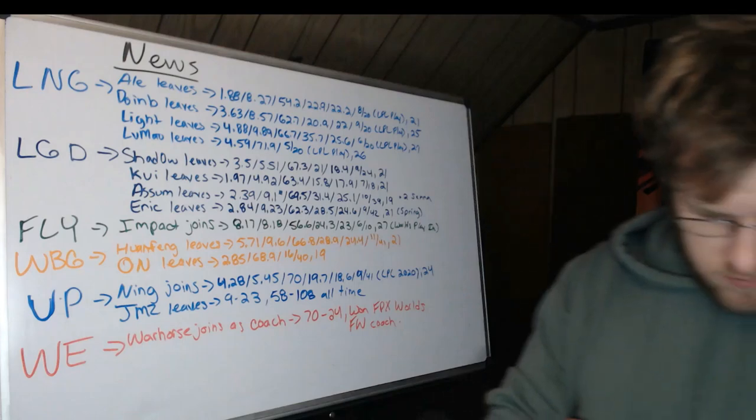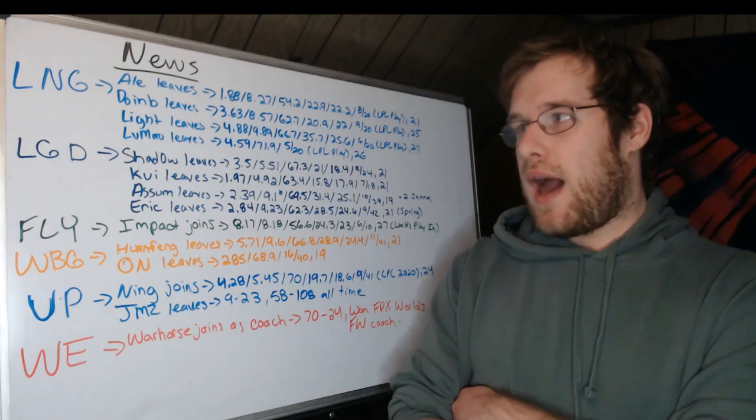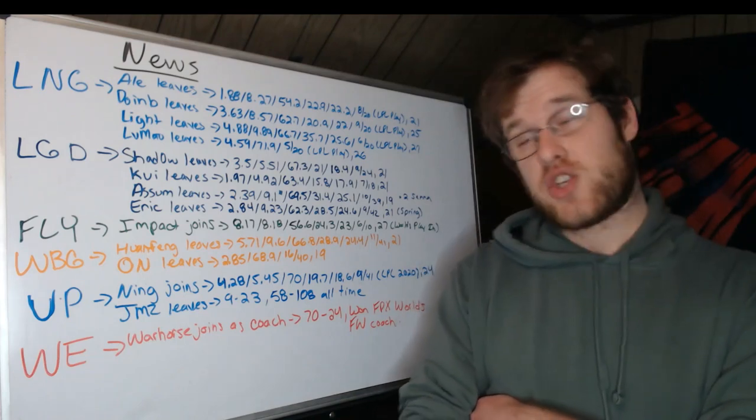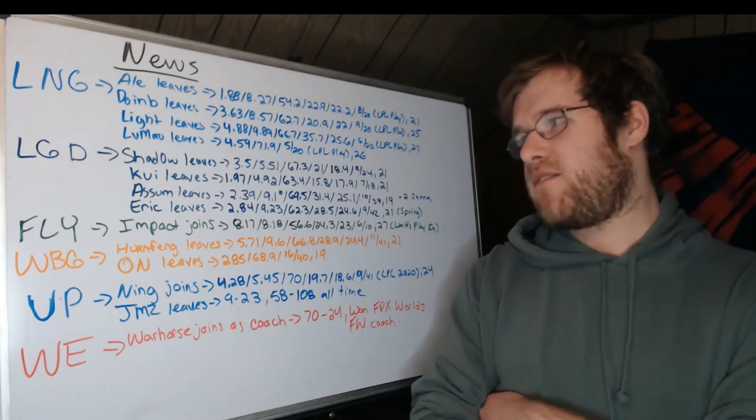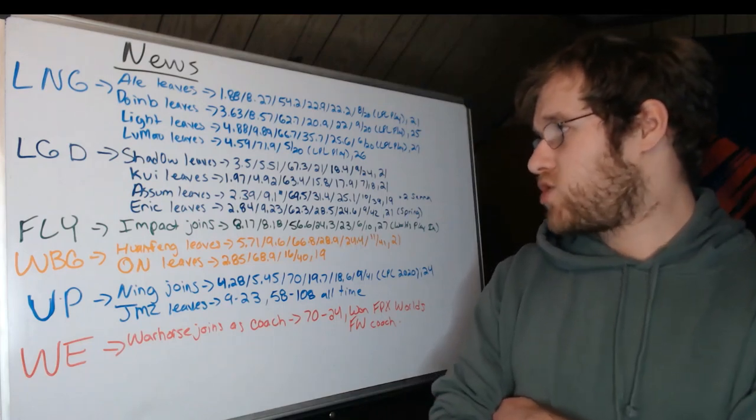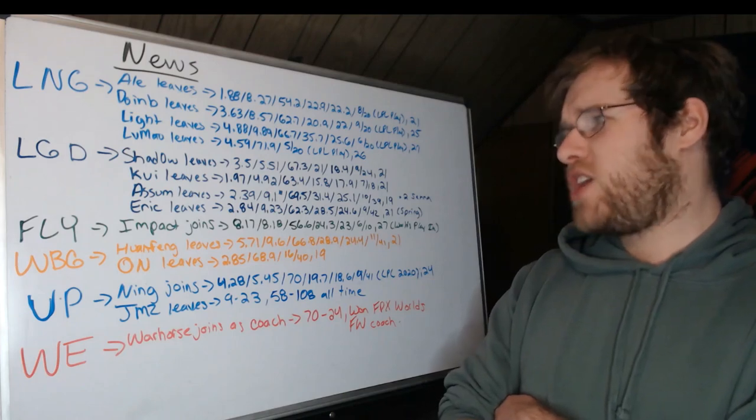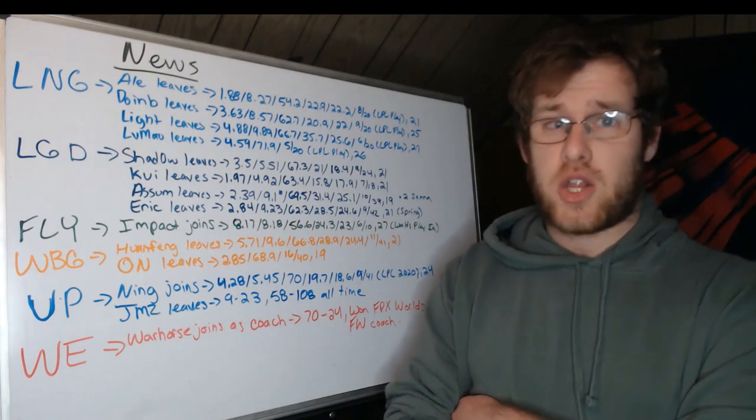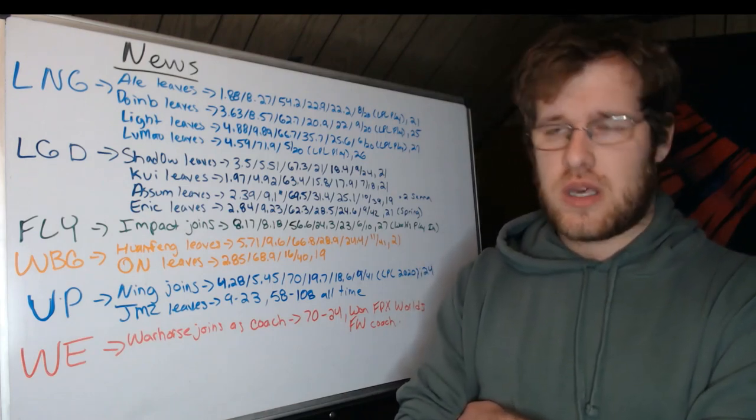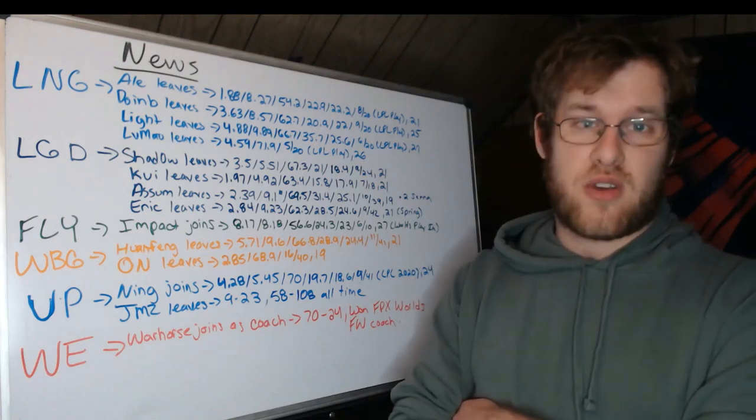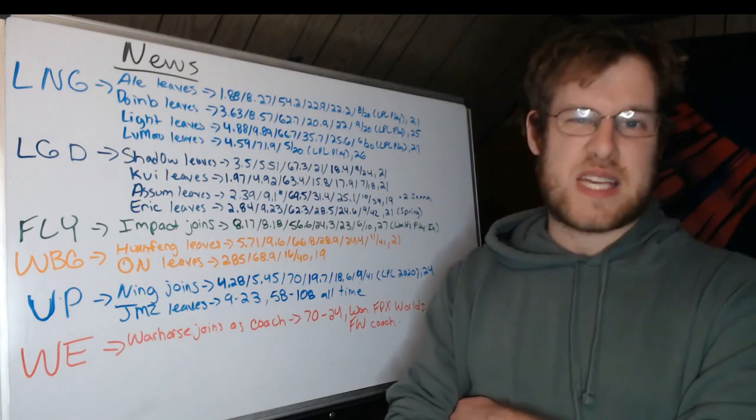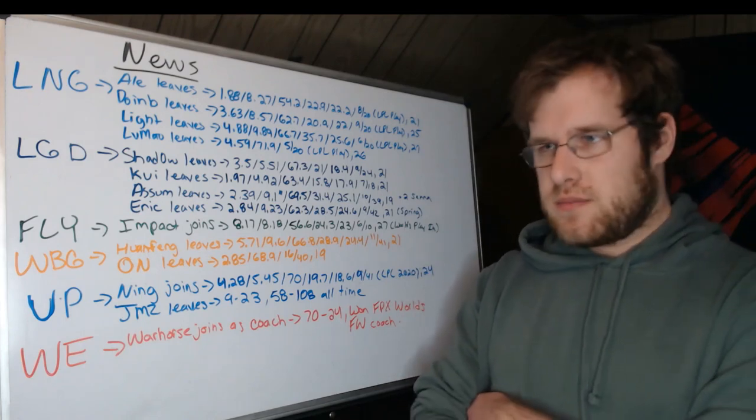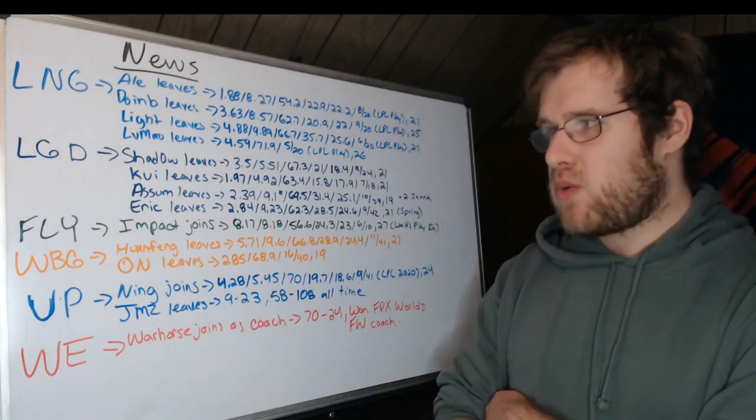LGD: Shadow has been allowed to walk, actually both younger junglers Shadow and Kai. Shadow: 3.5 KDA, 5.51 CS per minute, 67.3% kill participation, 21% kill share, 18.4% gold share, nine champions at 24 games, 21 years old. This is a Mad Lions jungler that was picked off a couple years ago at only 18-19 years old to play in the LPL, one of the very few Western players that has been able to make a transition to the East successfully. Well, successfully I guess is a loaded term.